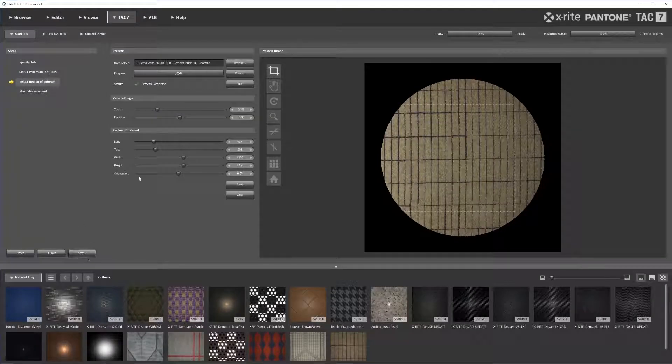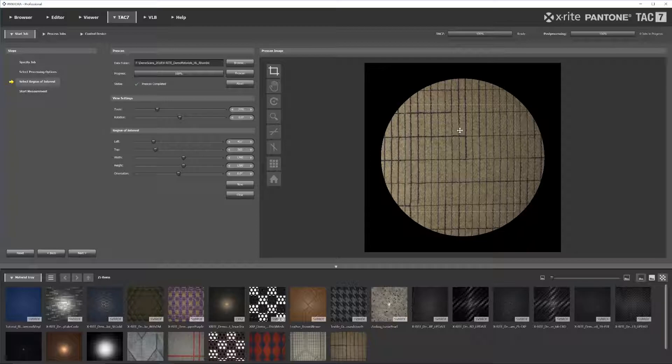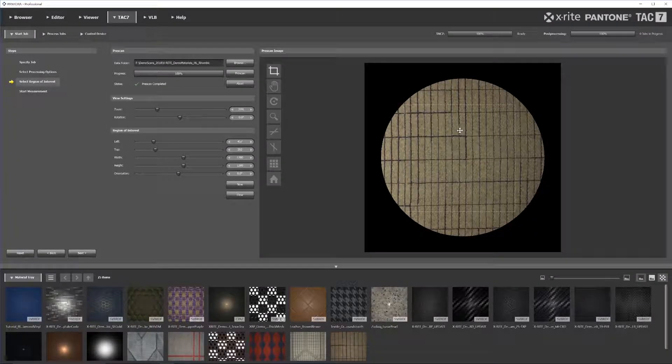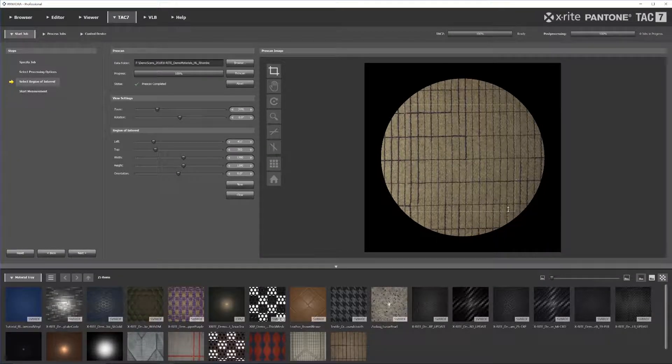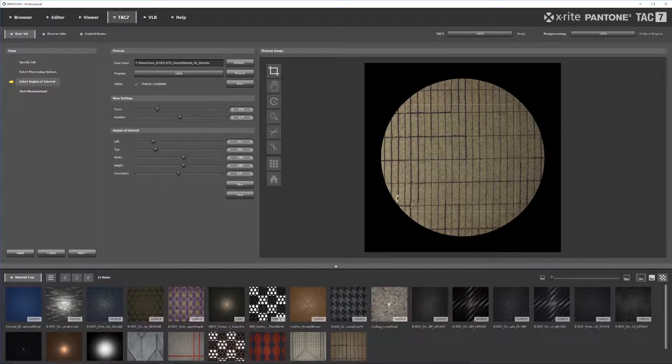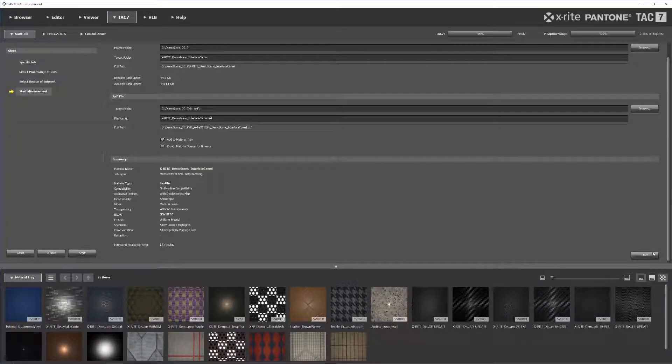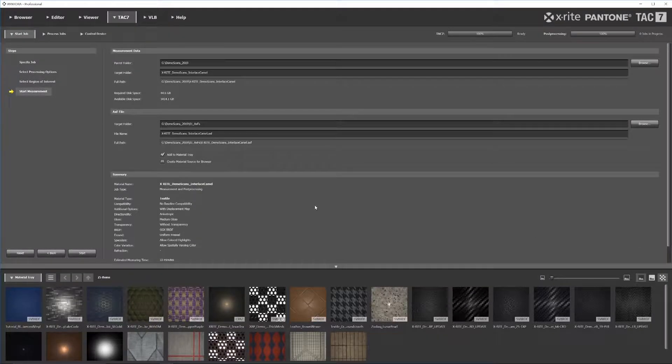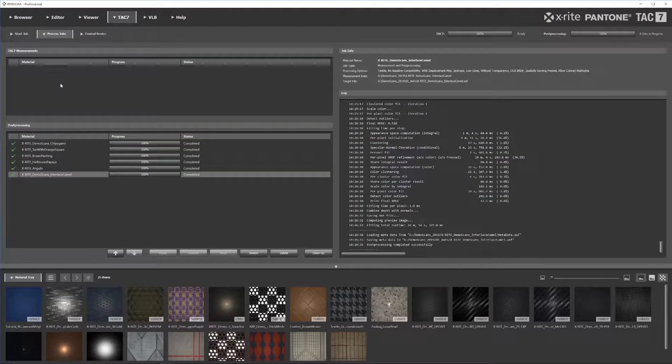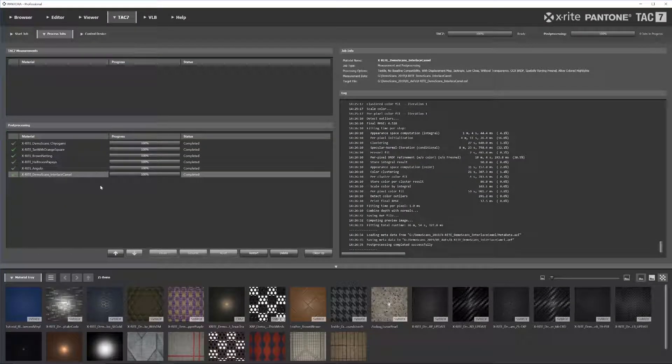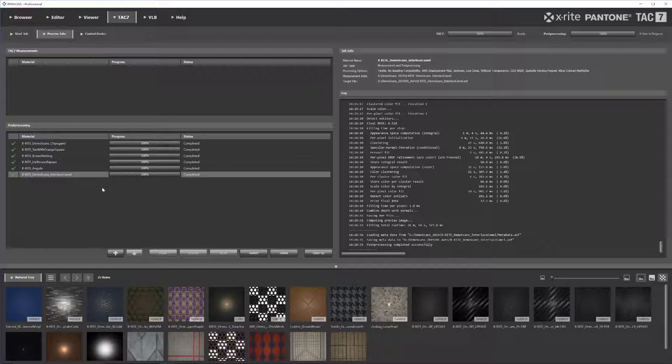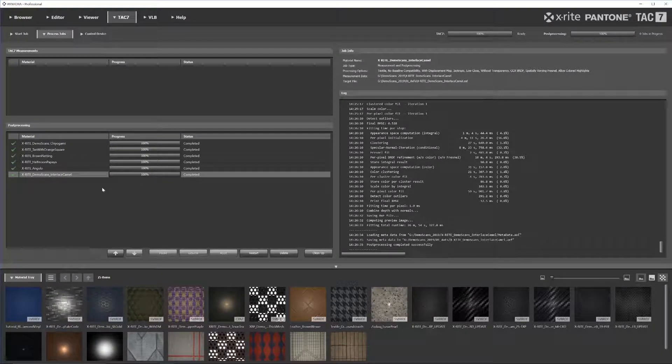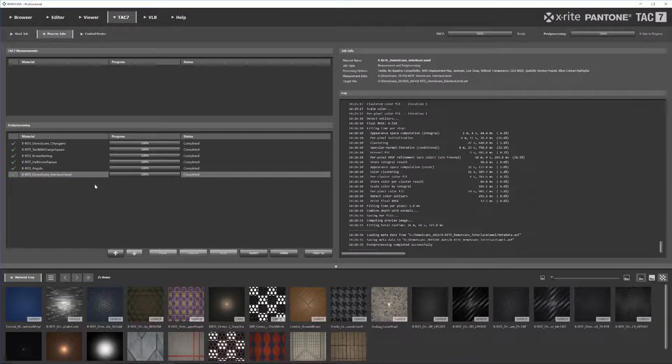So from that, we're going to go ahead and go into next. We can pre-scan the material, this isn't the material that we're using, but you pre-scan the material so that way you can get a region of interest that you want and are interested in. And then from there, you're able to start it, and it will begin to process and measure the material. Once it's done measuring, it will drop down into the post-processing, where your computer will then pick up the slack and post-process all of the pictures and all of the data that the TAC7 created.